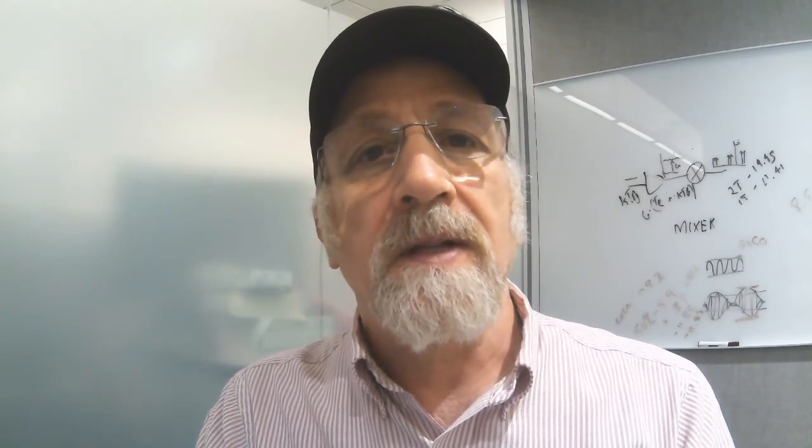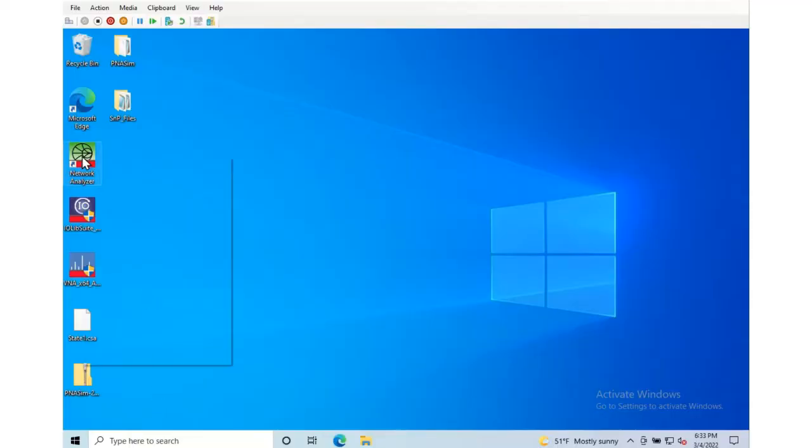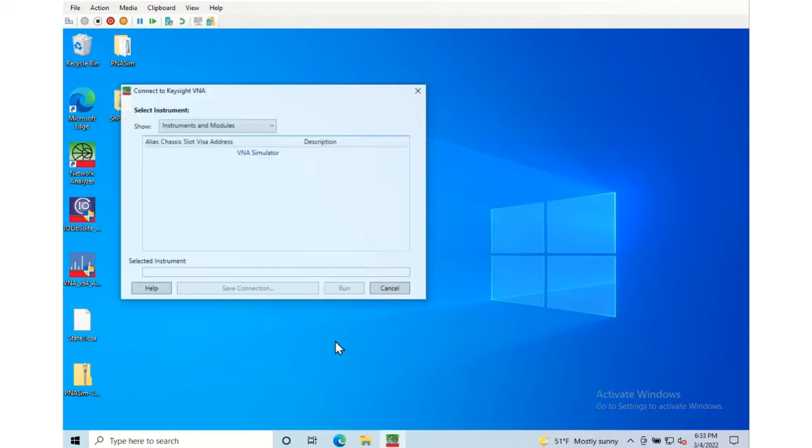You'll be able to do things like change frequencies and change power levels, IF bandwidth, and see how it affects your data. So let's get started. Okay, let's spin up the simulator and I'll show you how to recall some S2P files and even replace the dummy device under test with your own data.